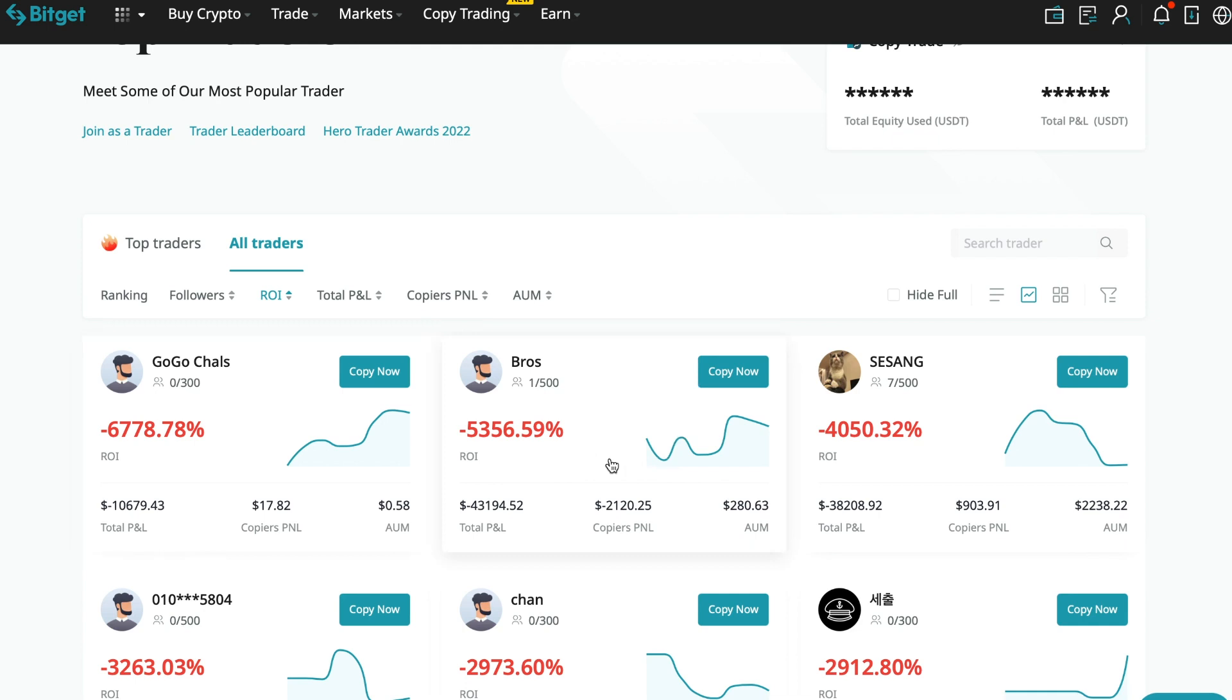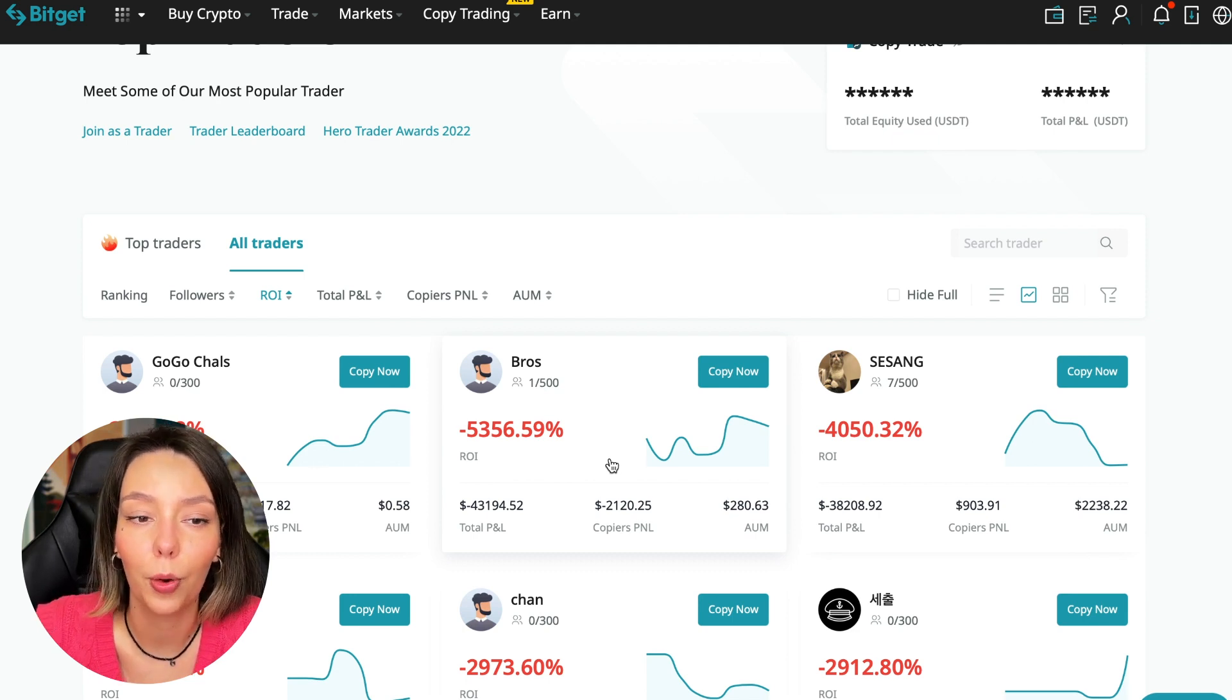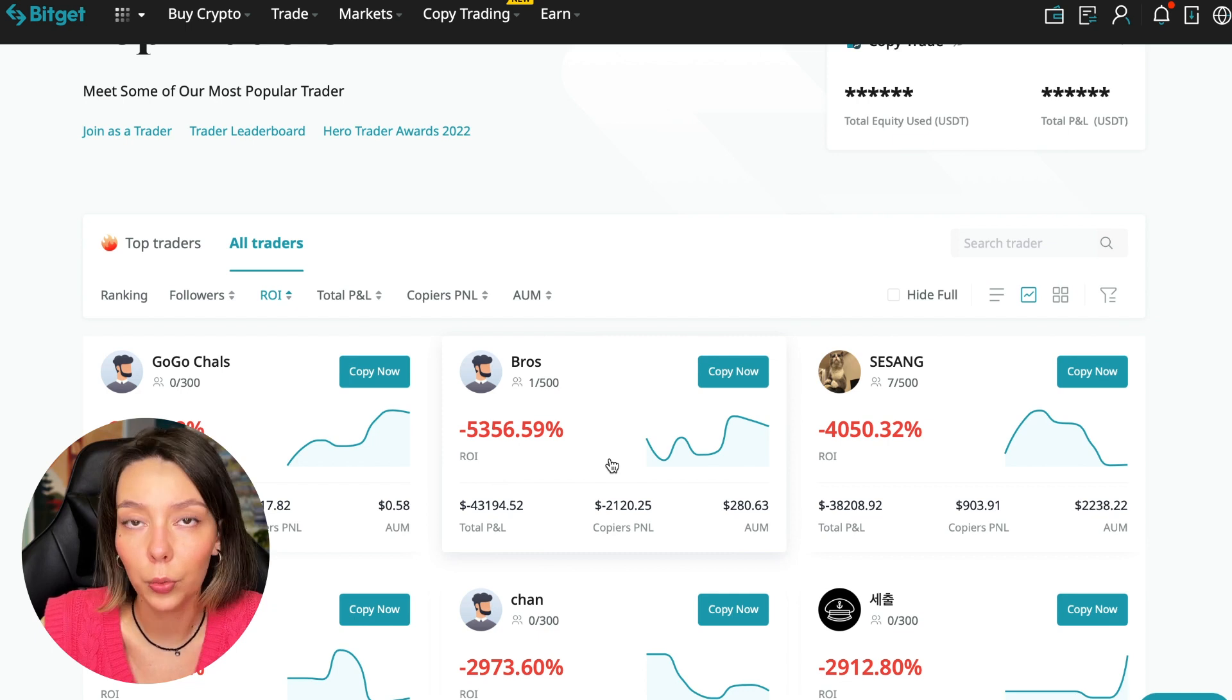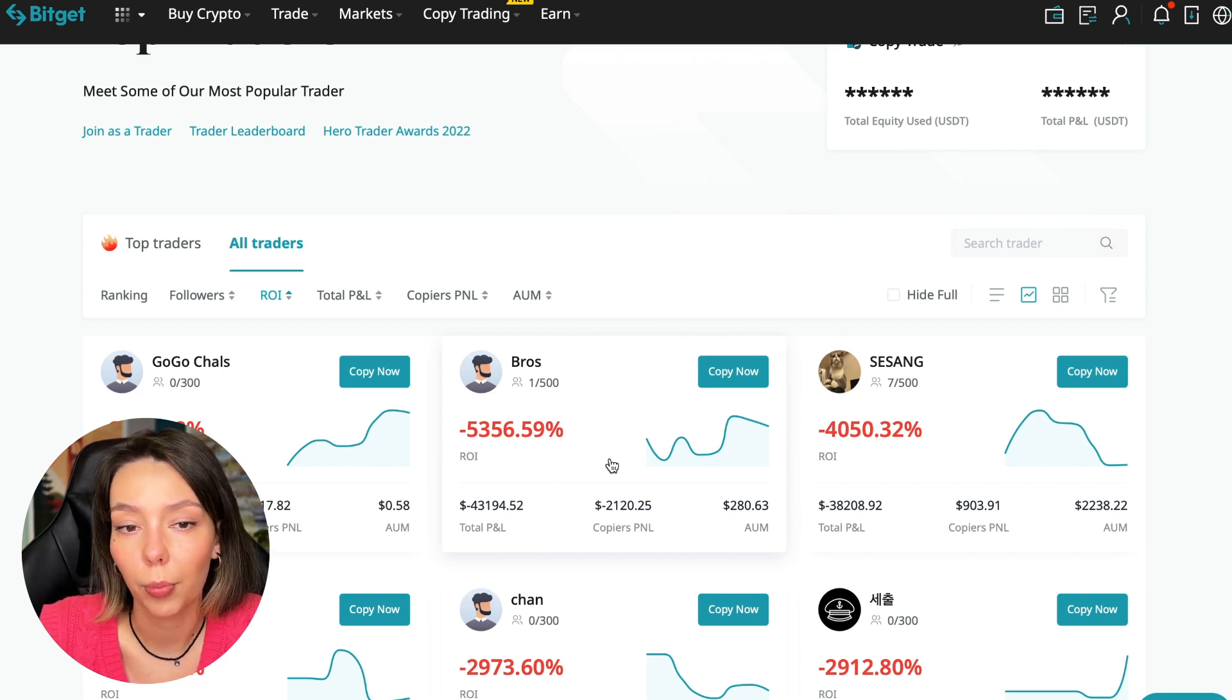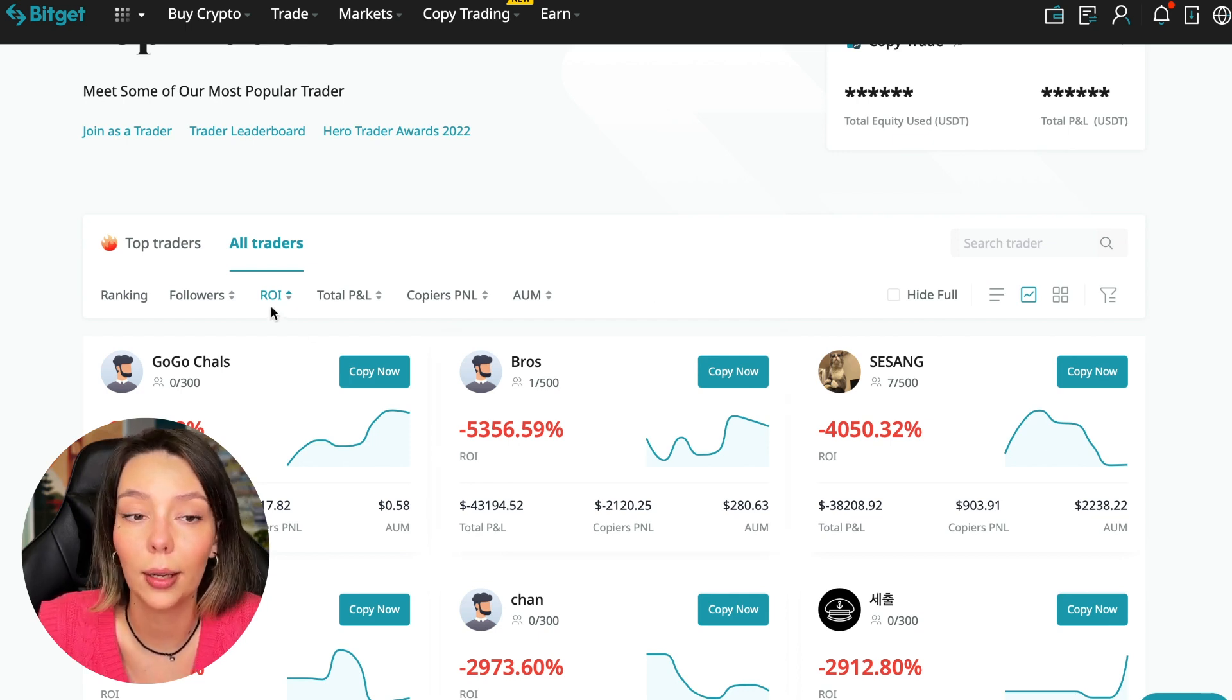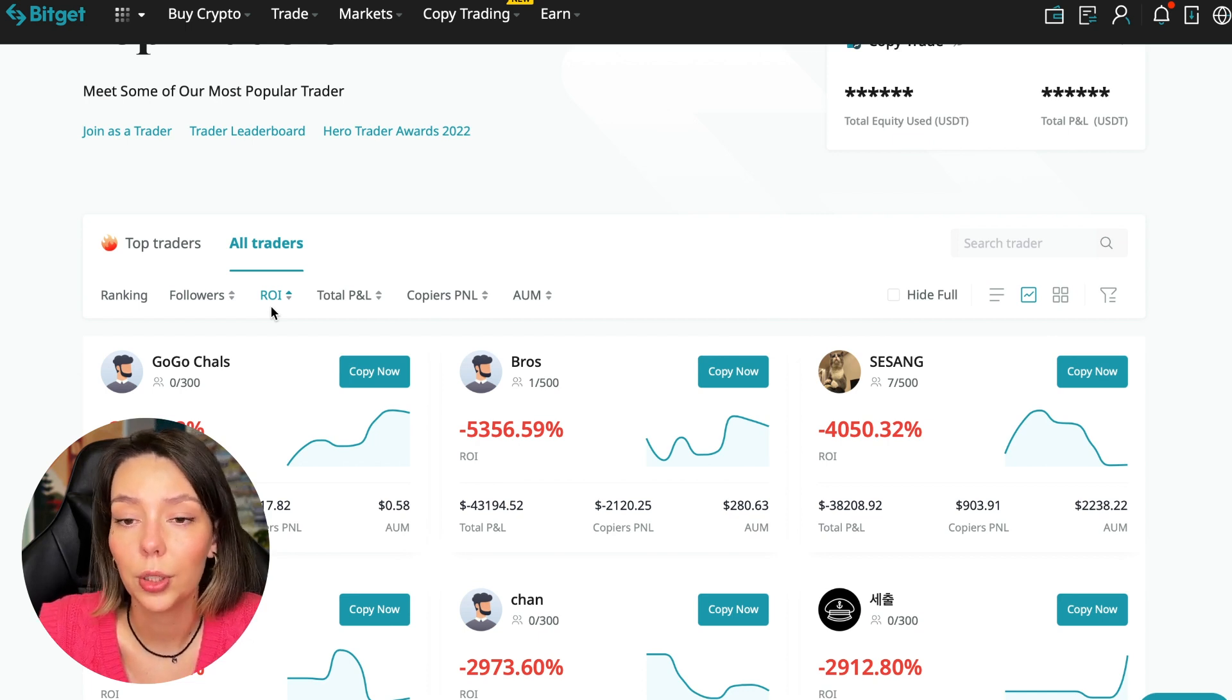For example, Georgia Charles who has zero subscribers has minus 6,778% profit. I made this video so you don't accidentally fall into such illiterate traders. A lot of people wrote that they lost money because they connected to some unknown traders and sent me screenshots and private messages.